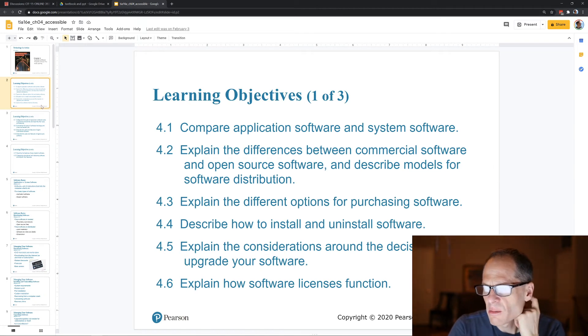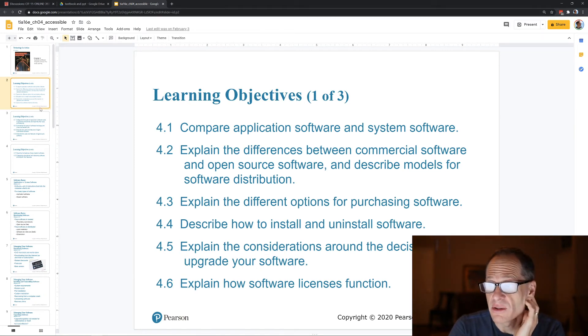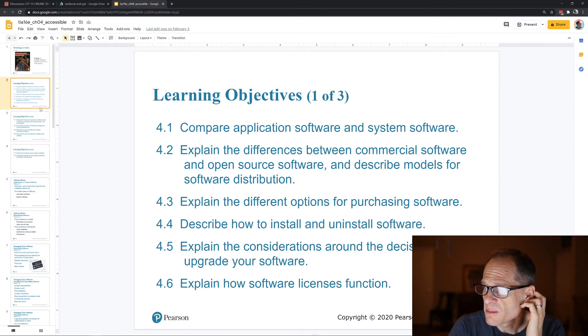The textbook compares application software and system software, and explains the differences between commercial software and open source software, describing models for software distribution.